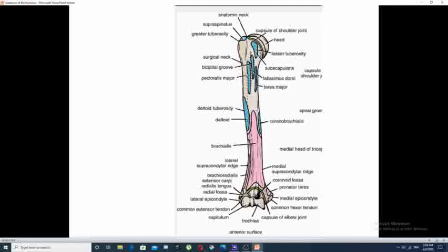Around the bicipital groove, the pectoralis major inserts into the lateral lip, while the latissimus dorsi and teres major insert into the medial lip. At the mid-shaft anteriorly, the deltoid muscle inserts laterally at the deltoid tuberosity, and the coracobrachialis inserts medially. The lower half of the anterior surface of the shaft is occupied by the origin of the brachialis muscle.